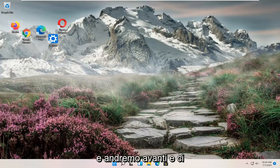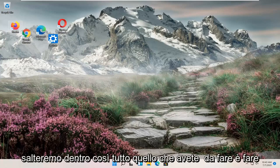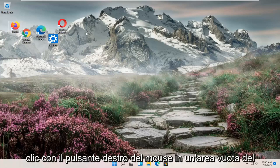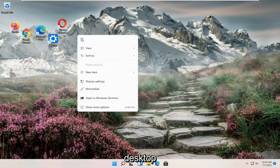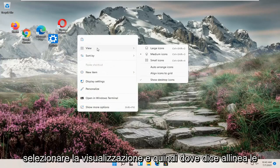We're going to jump right into it. All you have to do is right-click in a blank area on your desktop, select View,